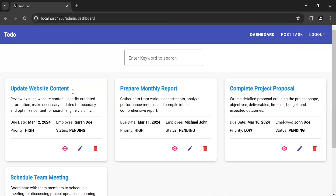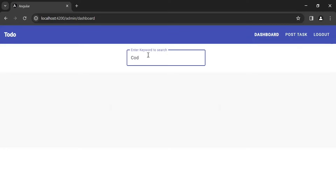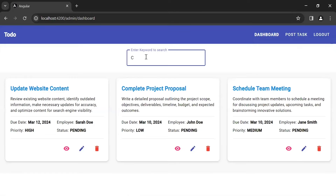You can see the newly created task assigned to this employee. At the top you can see the search input where we can search tasks by title. Let me type an alphabet and you can see we are getting results on every keystroke.